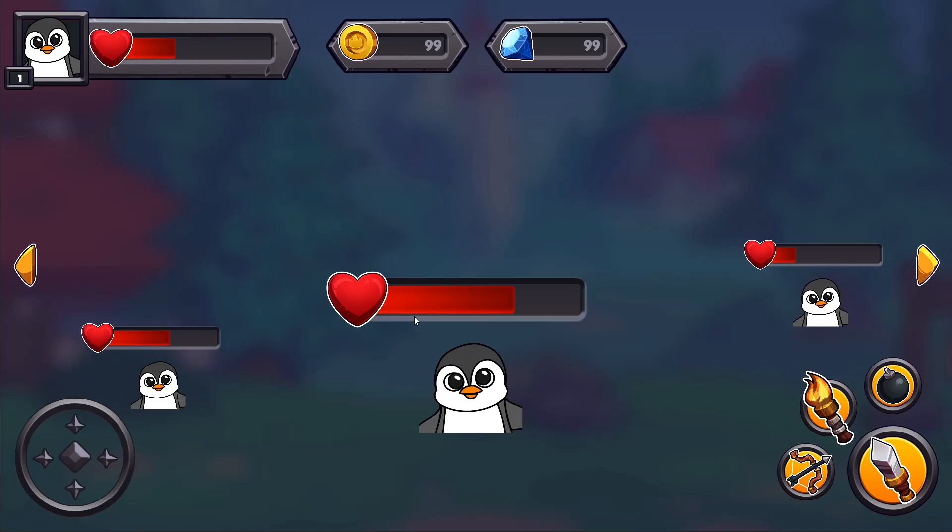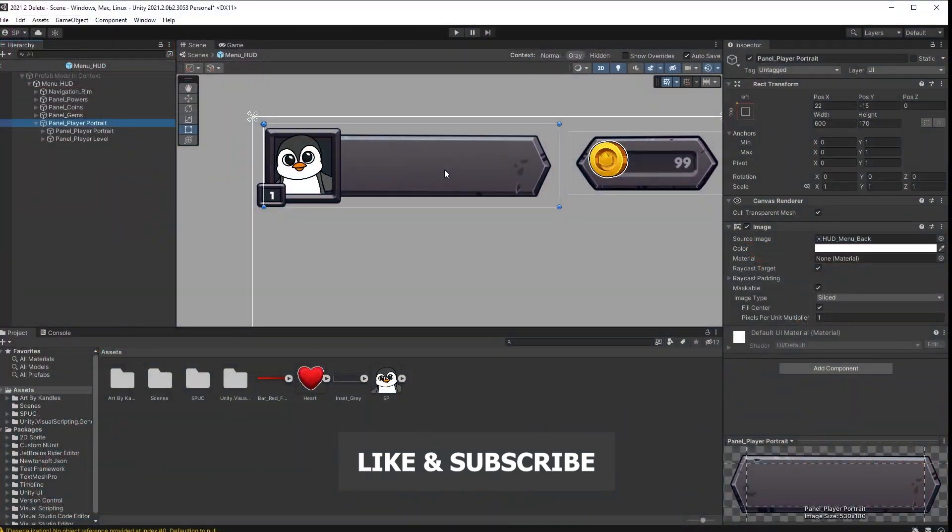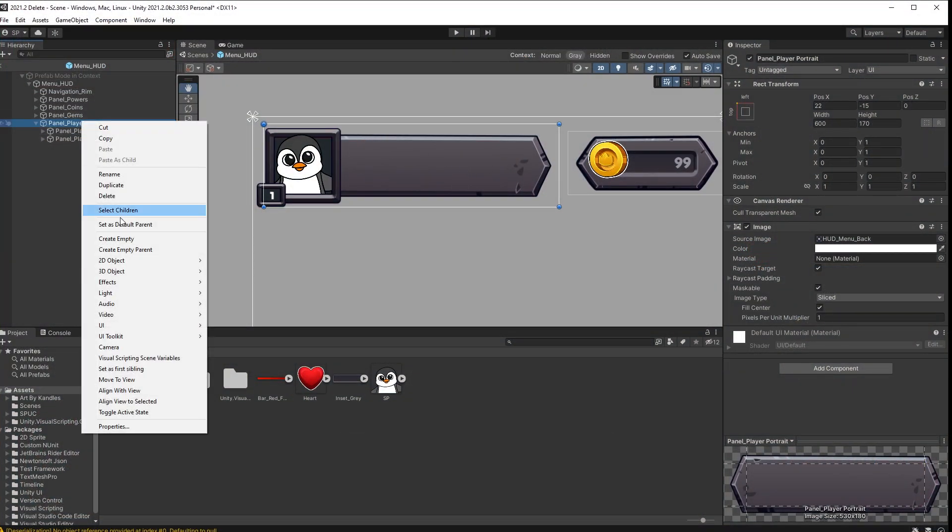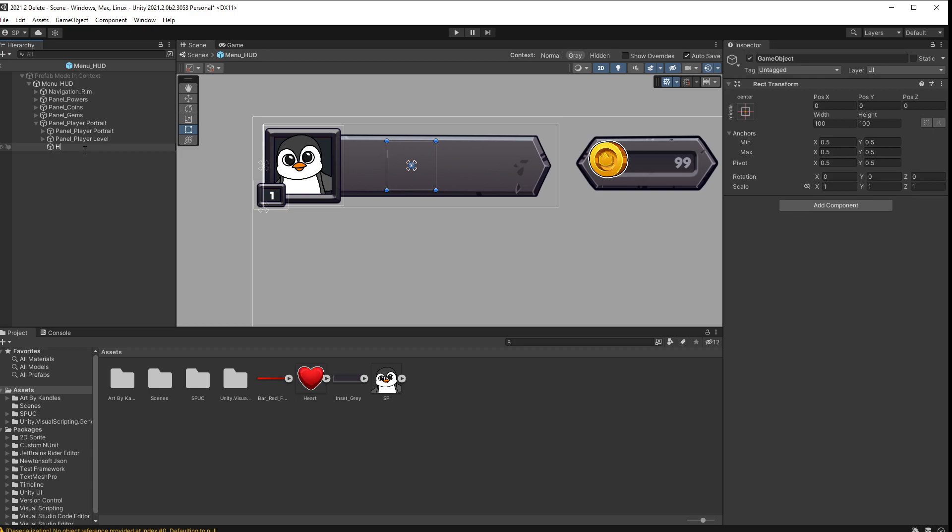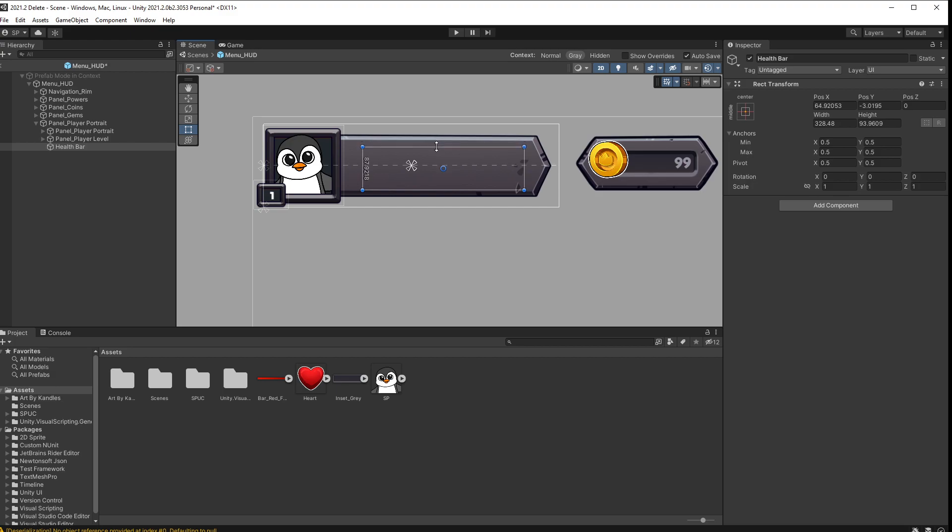In this video we're going to create a health bar and control it with visual scripting. In my UI I want to position the health bar right here. So I'll create an empty object, call it health bar, and I'll stretch it with the rectangular tool to how I want the fill of the health bar to look like. So something like this.